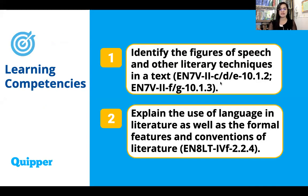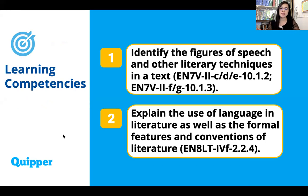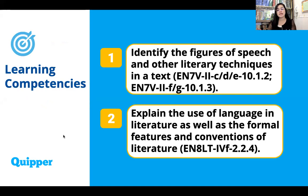Now, our learning competencies — we have two competencies to realize for this topic. First is to identify the figures of speech and other literary techniques in the text, and to explain the use of language in literature as well as the formal features and conventions of literature.